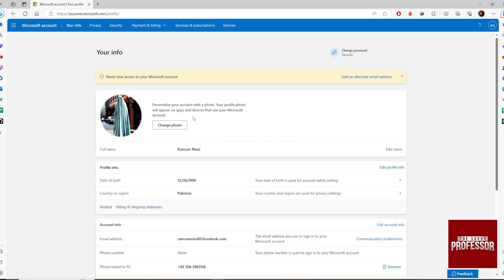And close. See, you have successfully changed the profile photo. If you find this video helpful, like the video and subscribe to my channel. I'll see you in the next video, thank you.